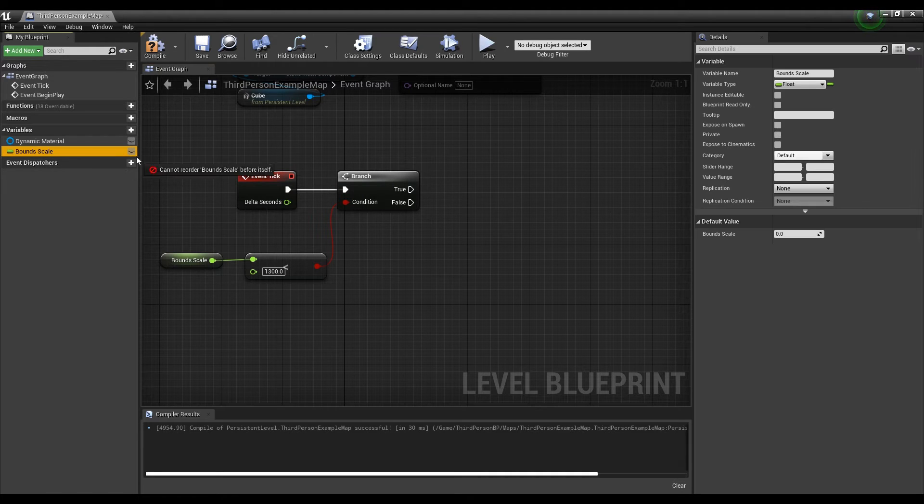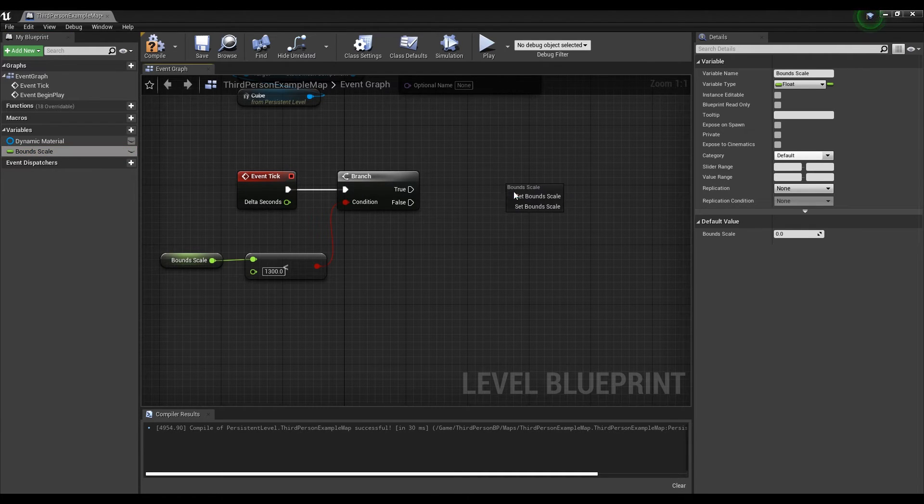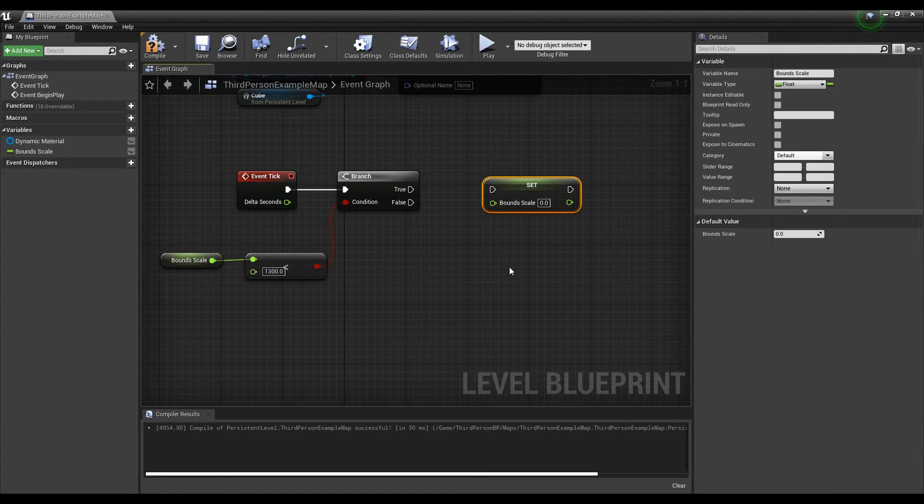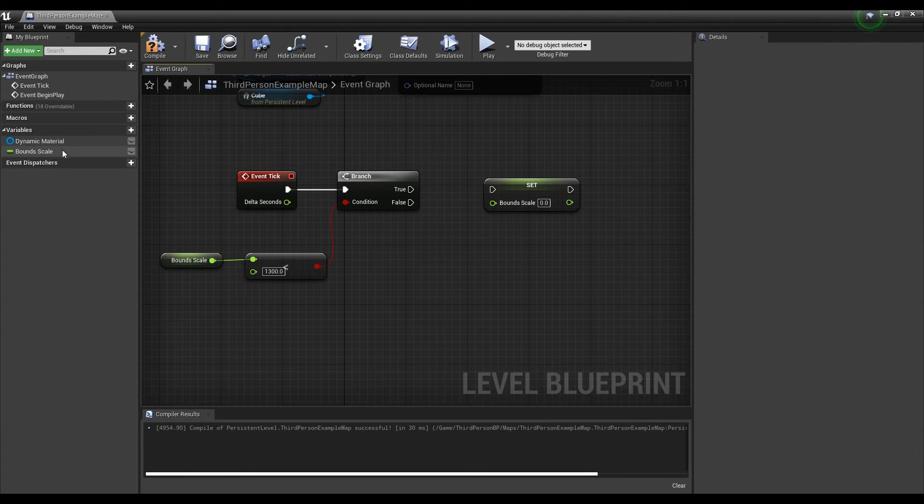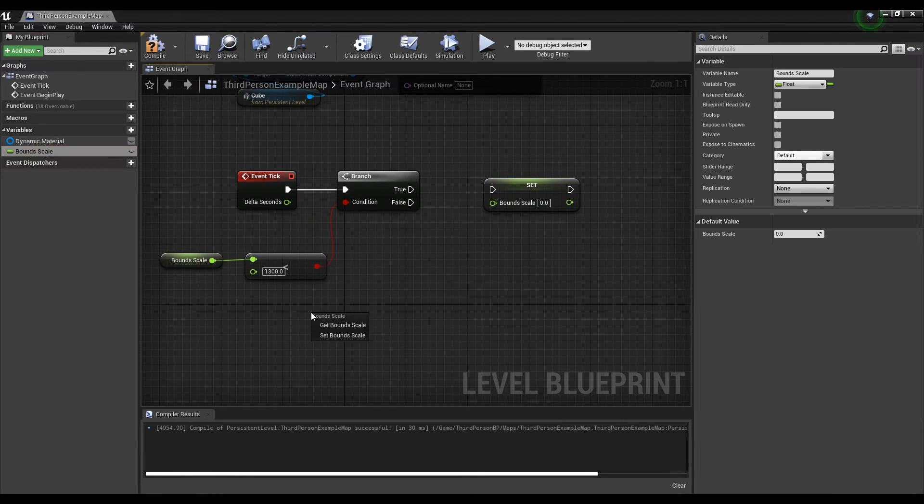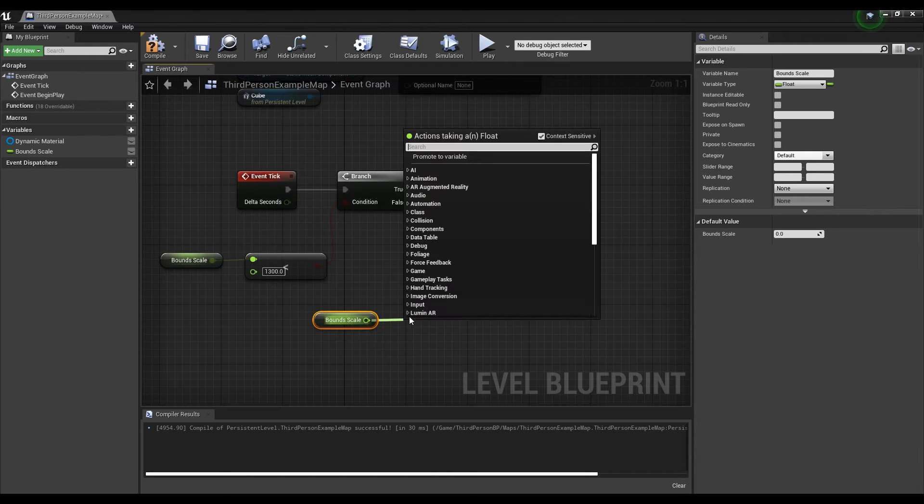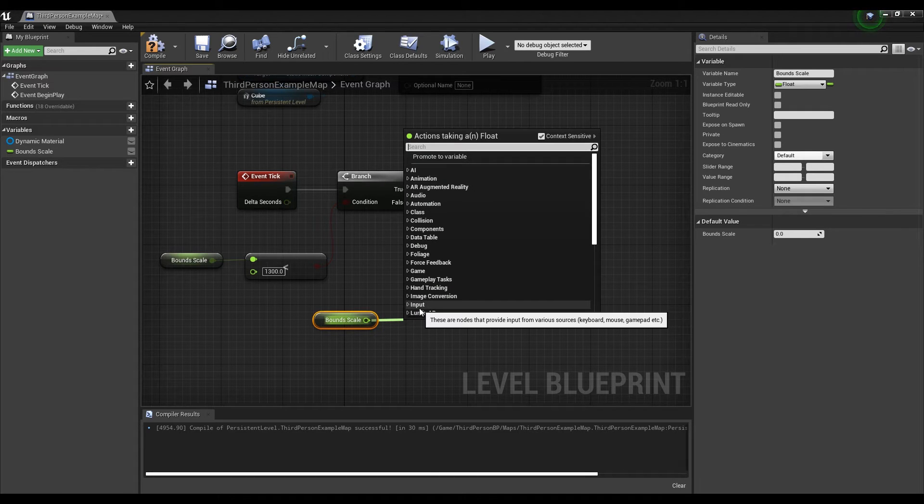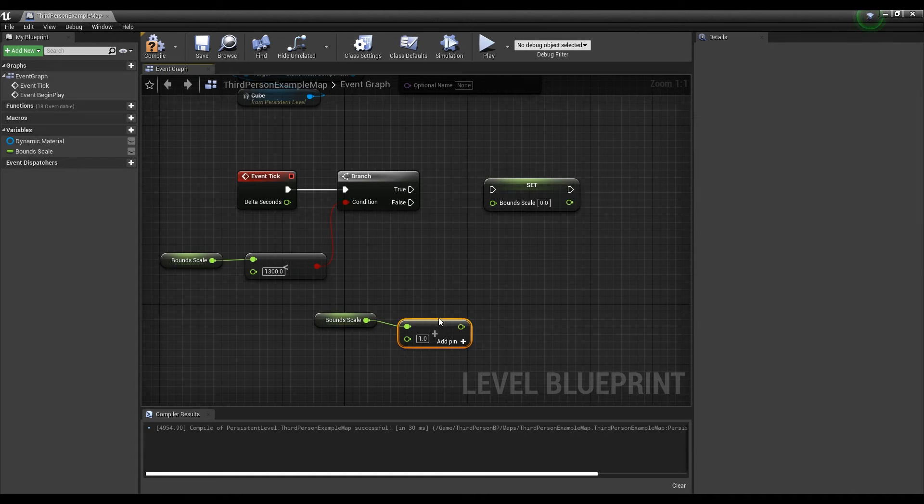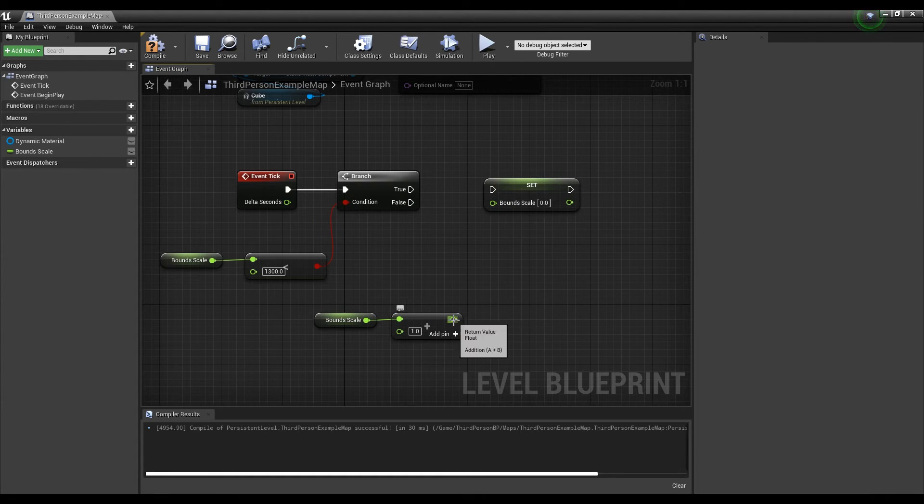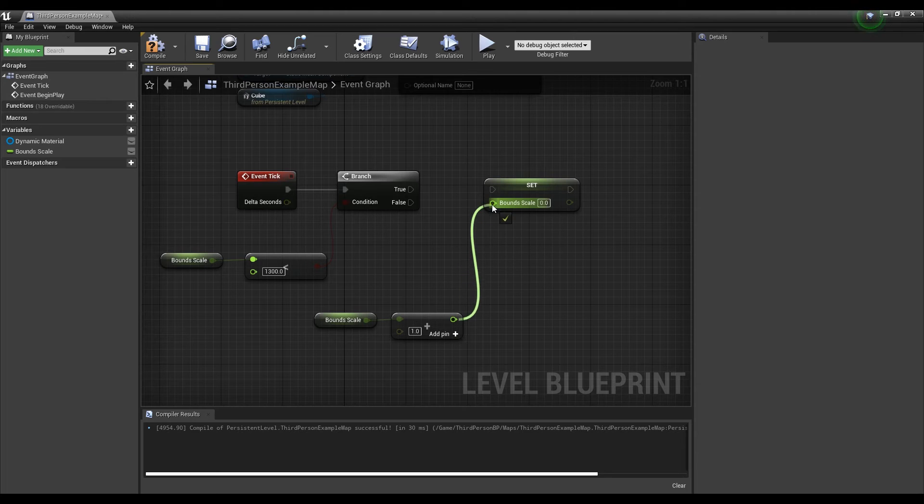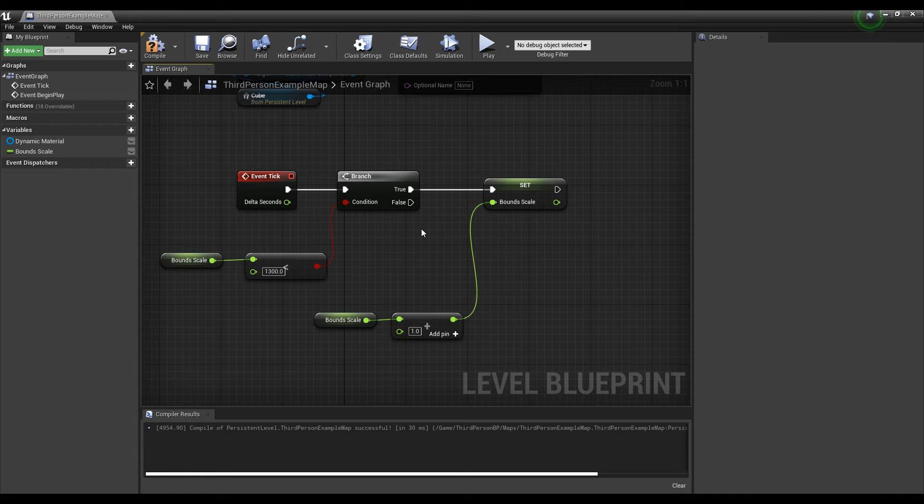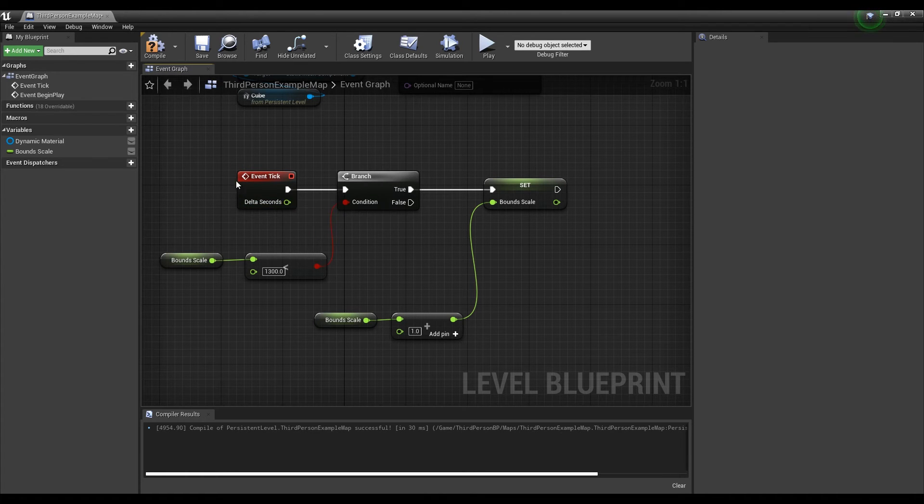Next, get the float node in the form of a set. Then after getting the float node in the form of get, create a float plus float node and connect it with the float node of set form. Now if you connect the set type float node, one is added to the value of the float variable for every tick.